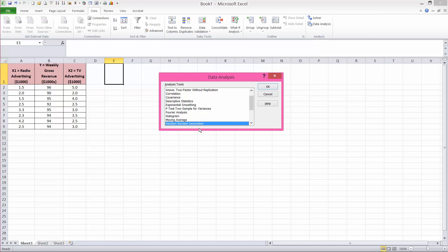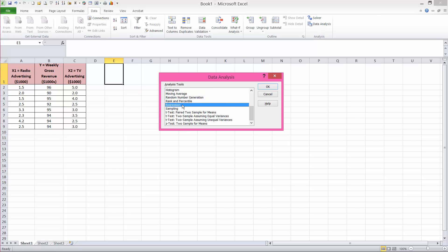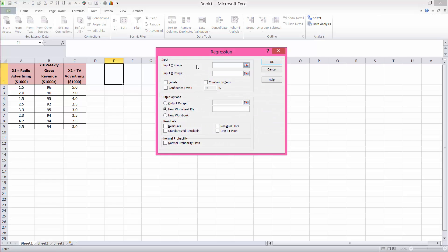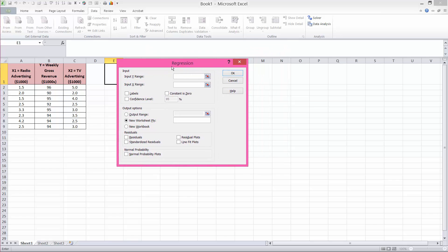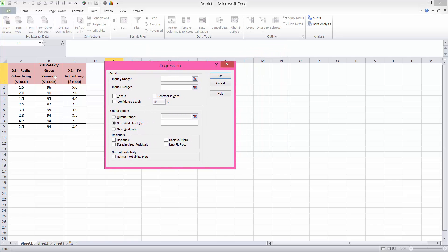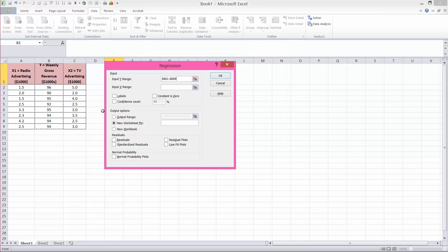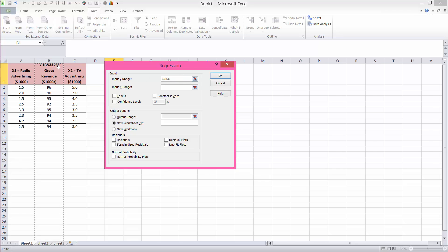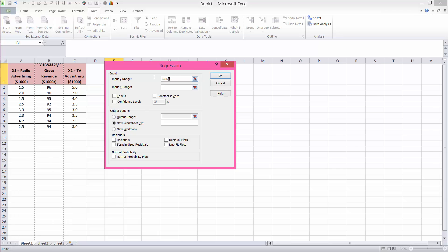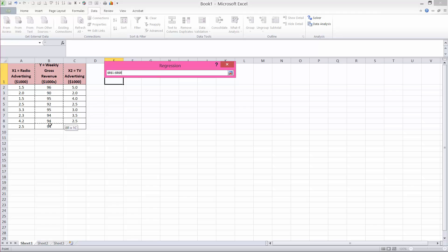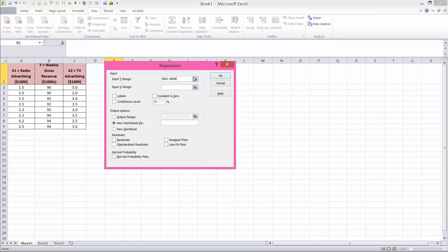So you click on it, search for regression, OK. Our Y range is our dependent variable. I will highlight cells B1 to B9. You should not click on that column because these empty cells will be included, and that's not correct. So what you need is the actual cells that hold data.